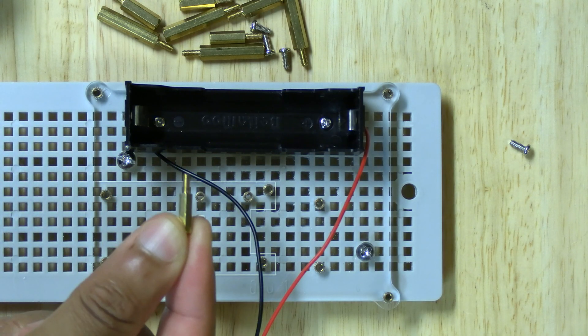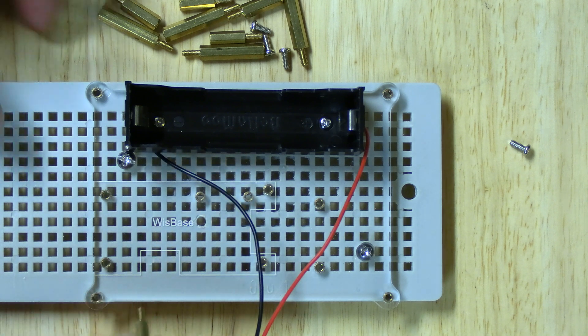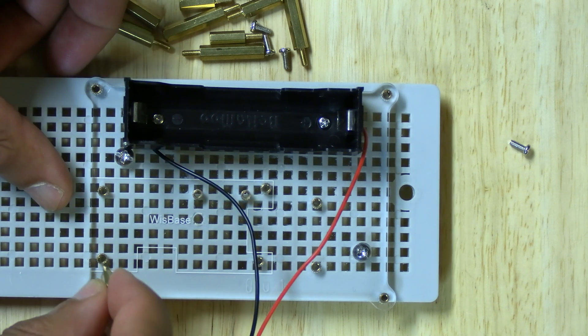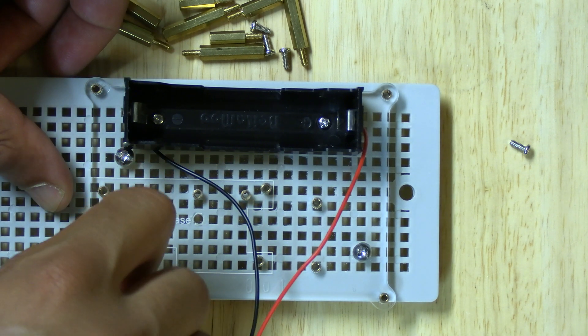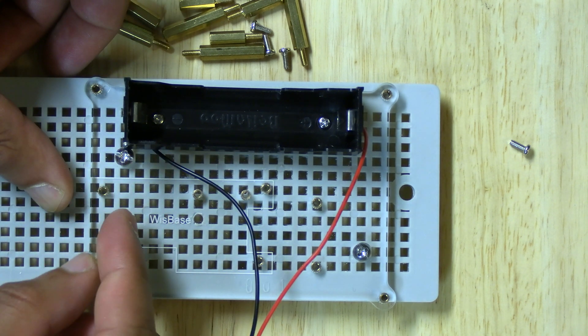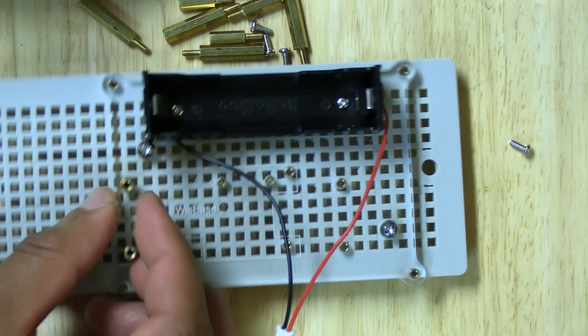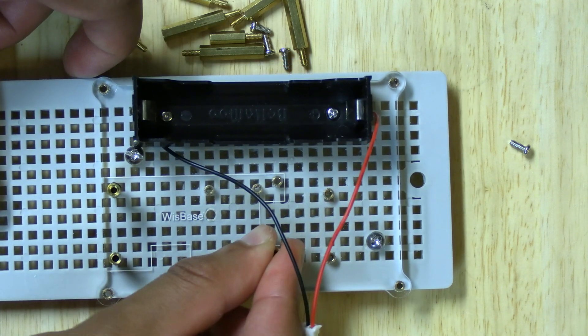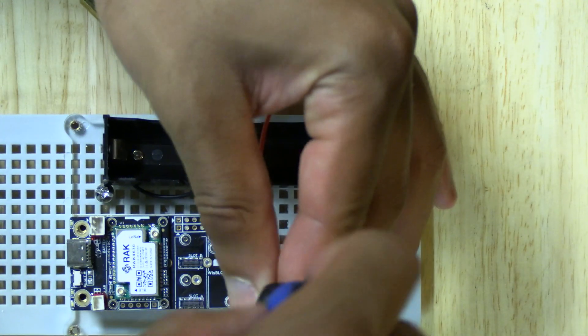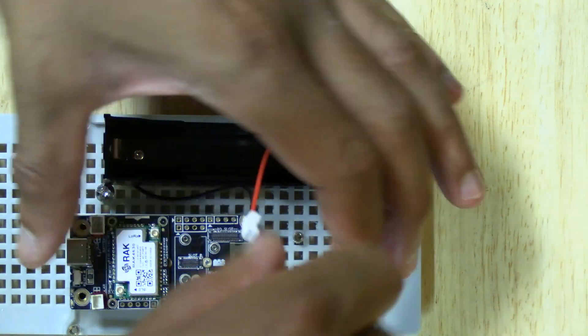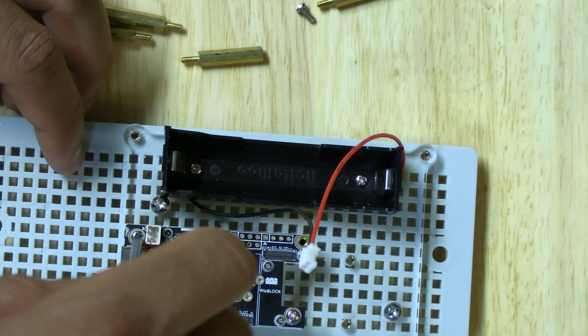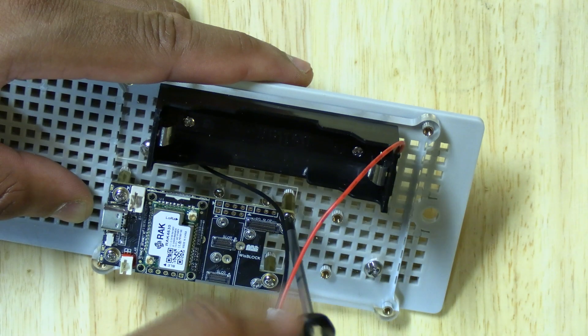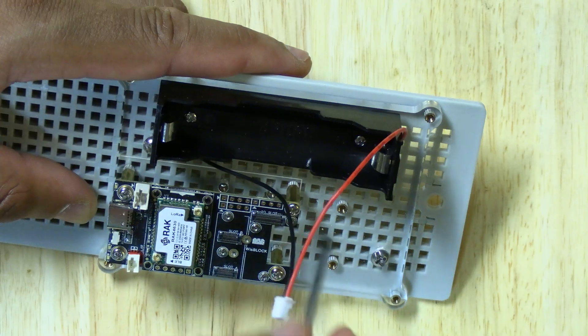The bag will also contain various sizes of these mounting screws. Find the four smallest ones and screw them into the holes where the whiz block will mount to the whiz base. We can now mount the whiz block on the mounts using the remaining screws that we used to mount the battery holder.